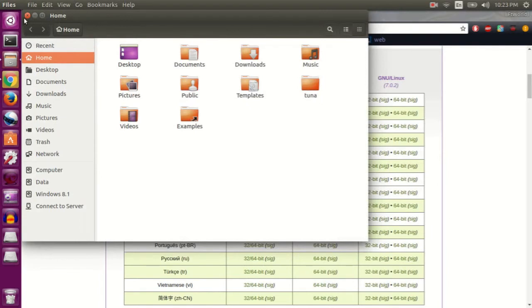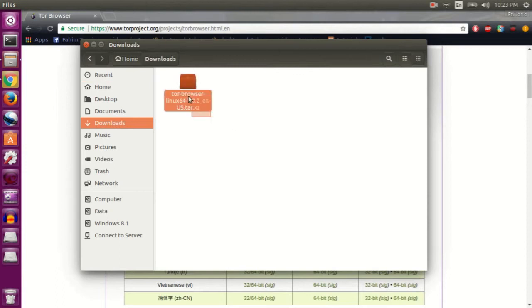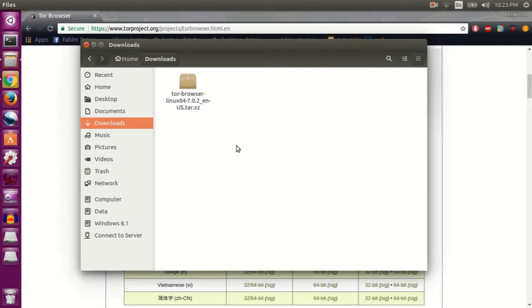Now here you'll see the package we just downloaded. To make this work, we have to extract the package.